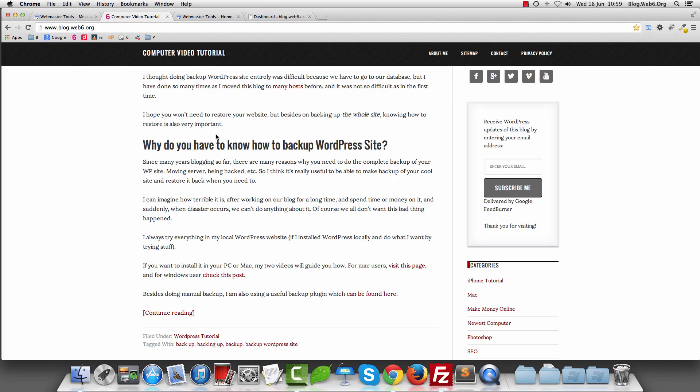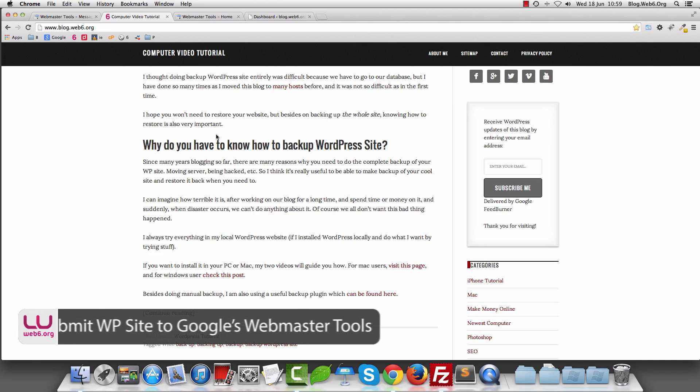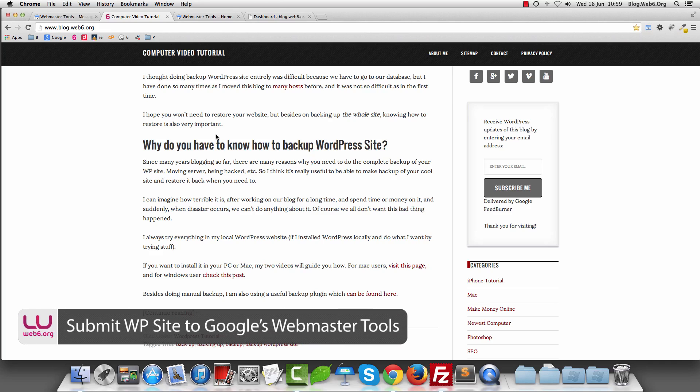Hey, welcome to blog.web6.org. In today's video, we are going to learn how we can submit and verify our WordPress blog to Google Webmaster Tool.